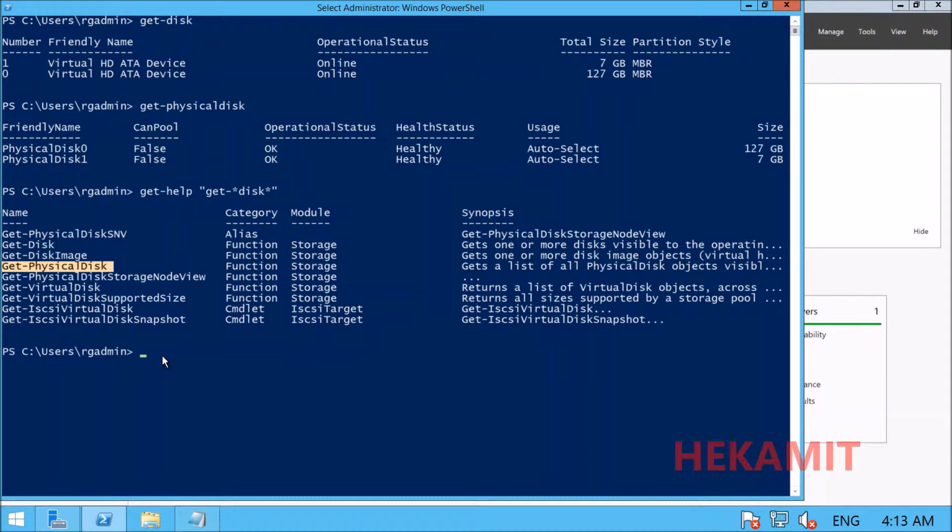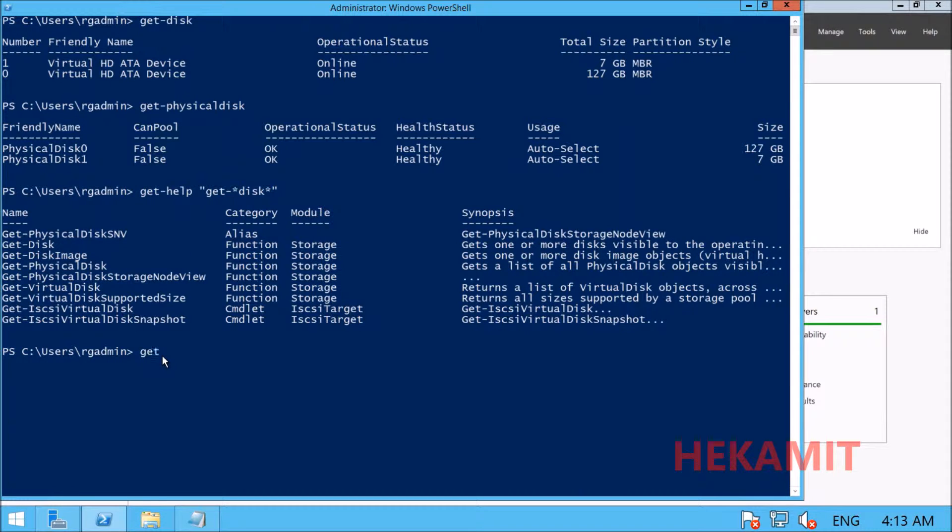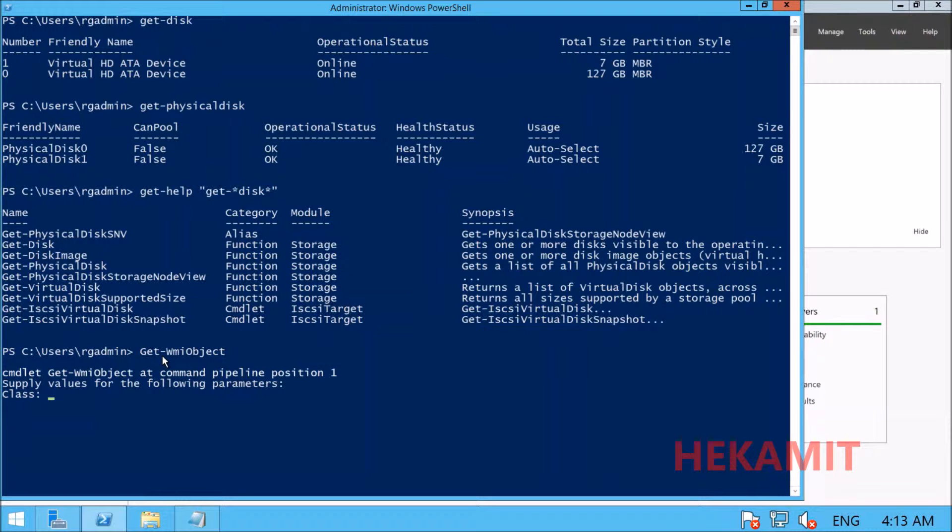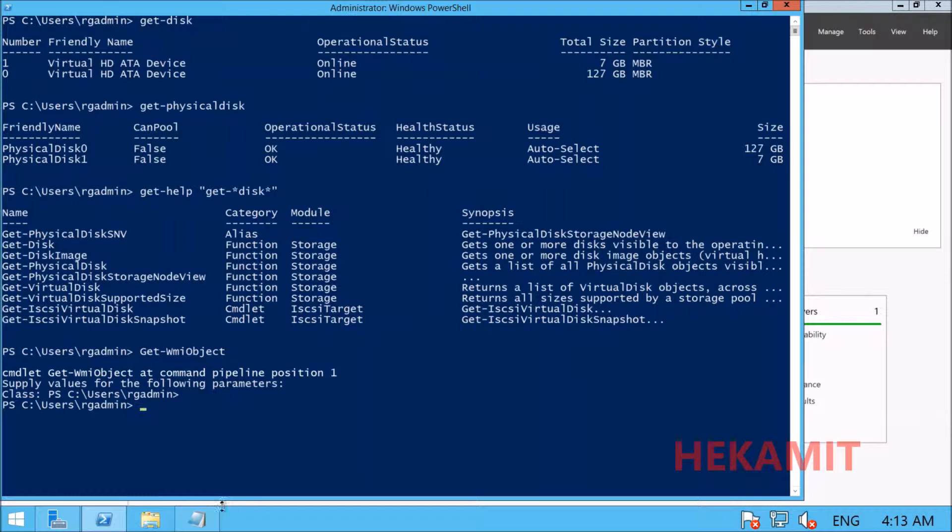WMI is the core Windows management technology that can be used to manage both local and remote computers. WMI provides a consistent approach to carrying out daily management tasks. There are many classes available, and all classes are located in the root cimv2 namespace.